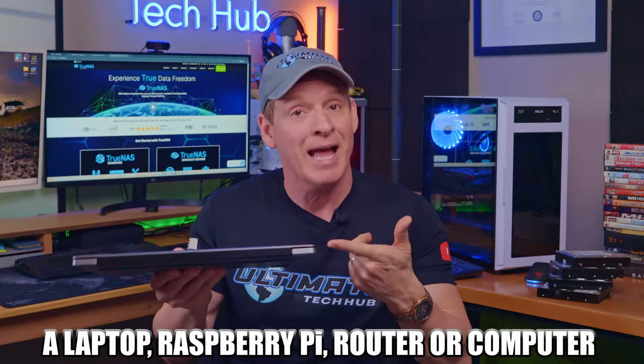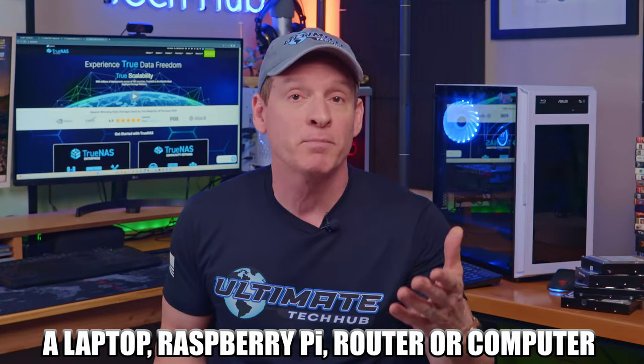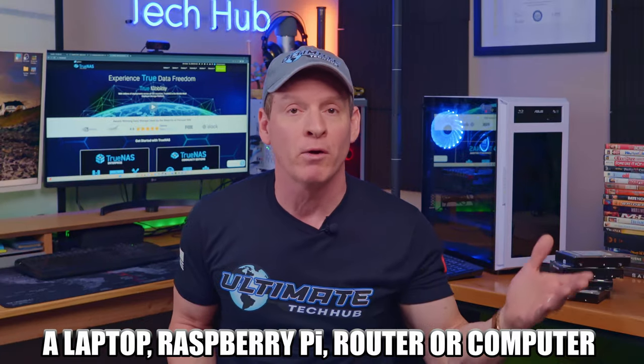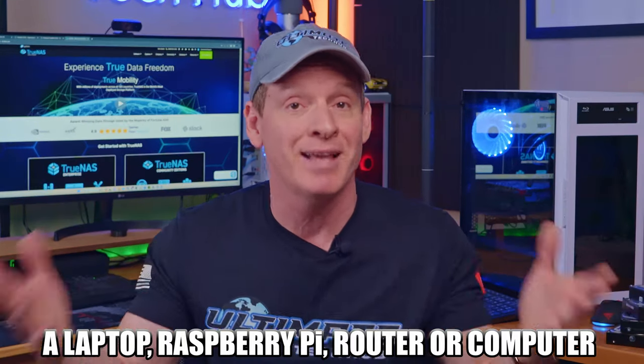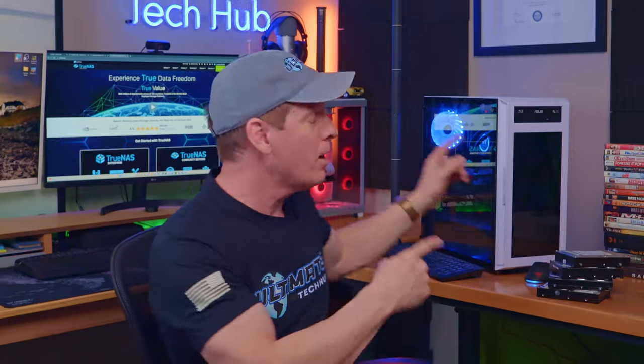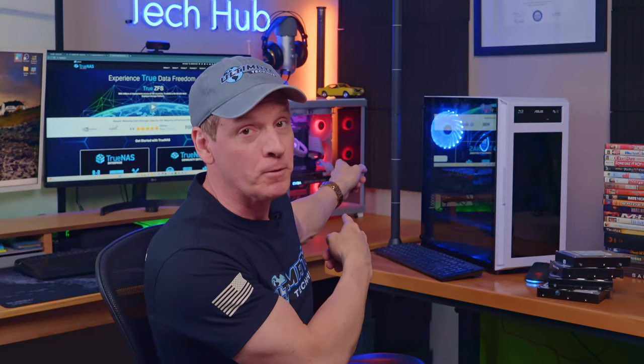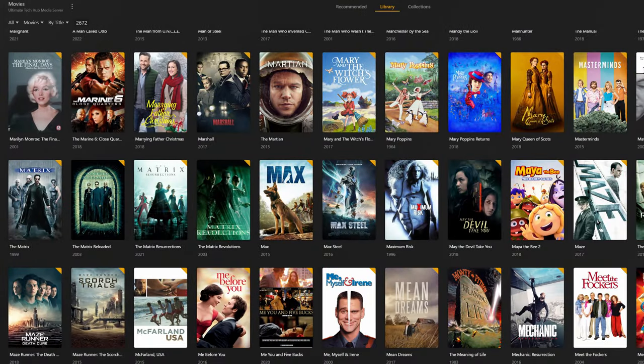And just about any computer device can be a home media server, like a laptop, a Raspberry Pi, a router, and even a desktop computer. As a matter of fact, the computer directly behind me is a home media server. And we have access to hundreds of movies and TV shows on our entire network.